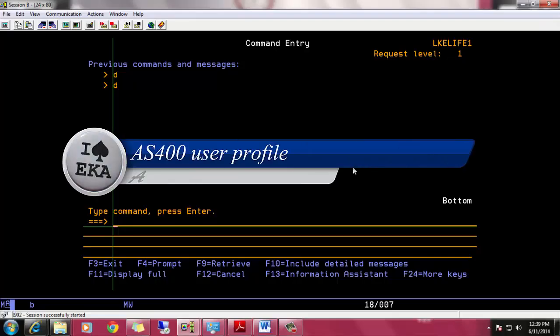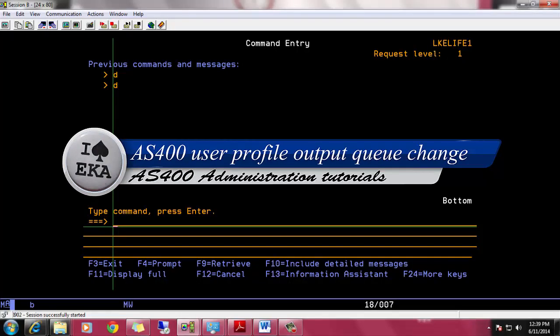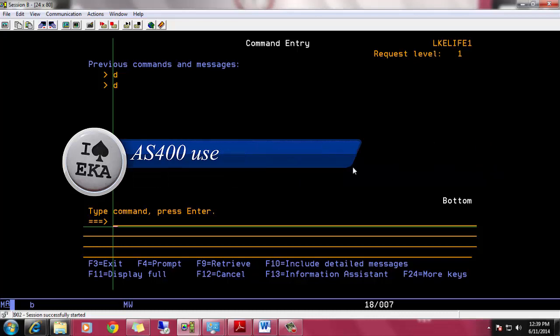In this video, I will show you how to change AS400 user profile output queue.